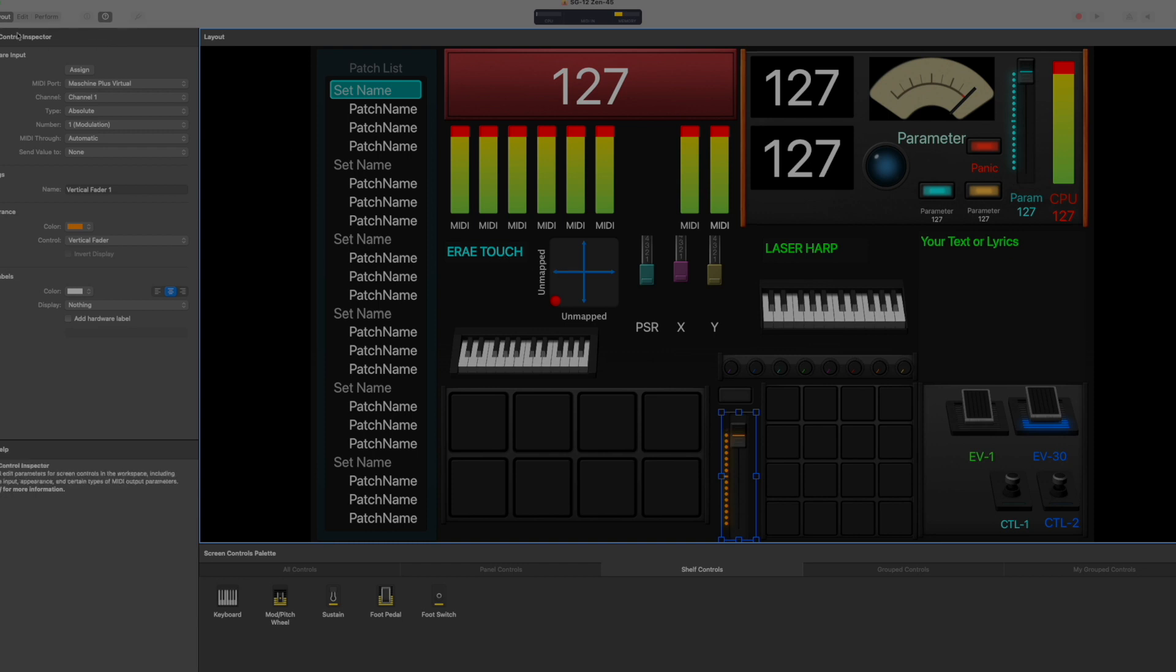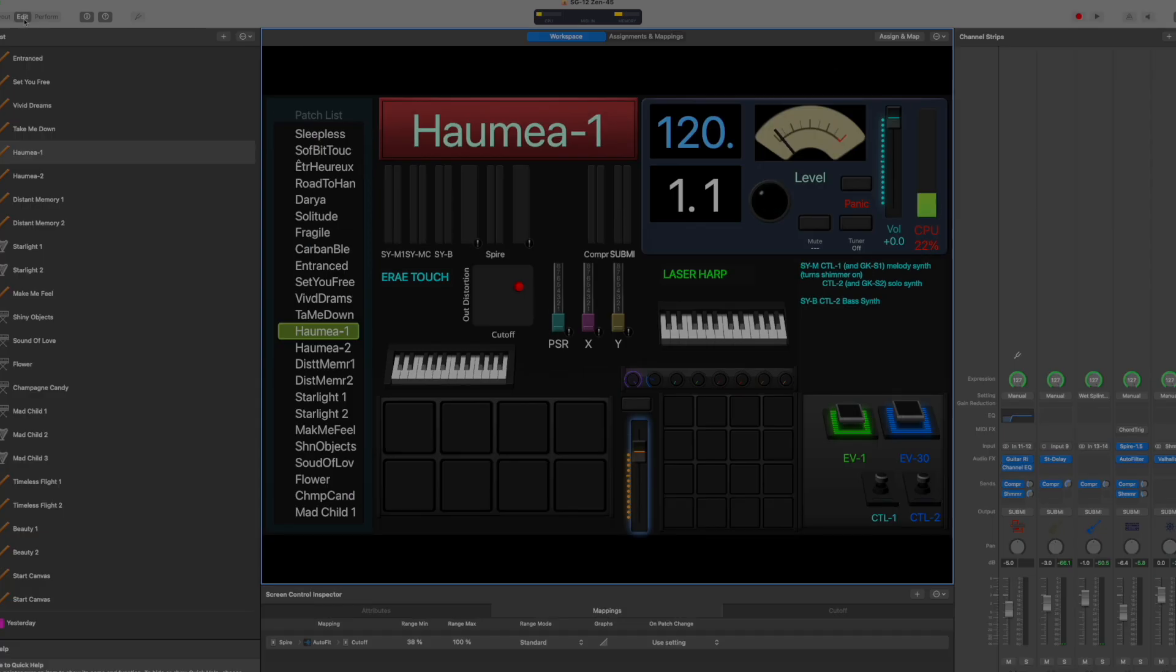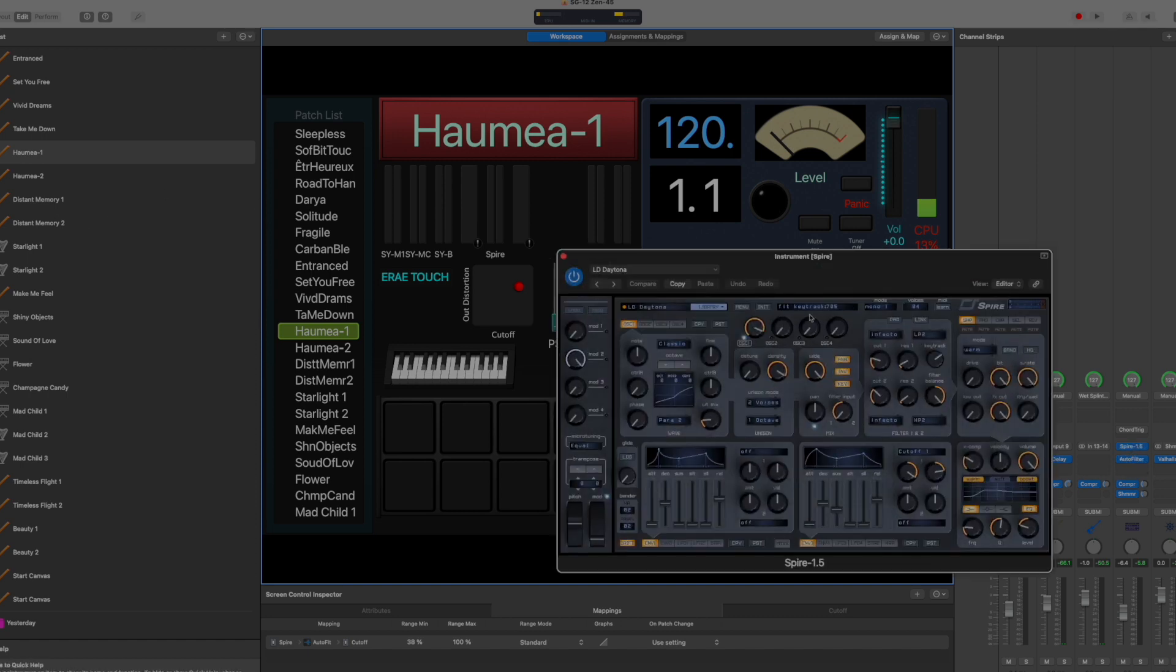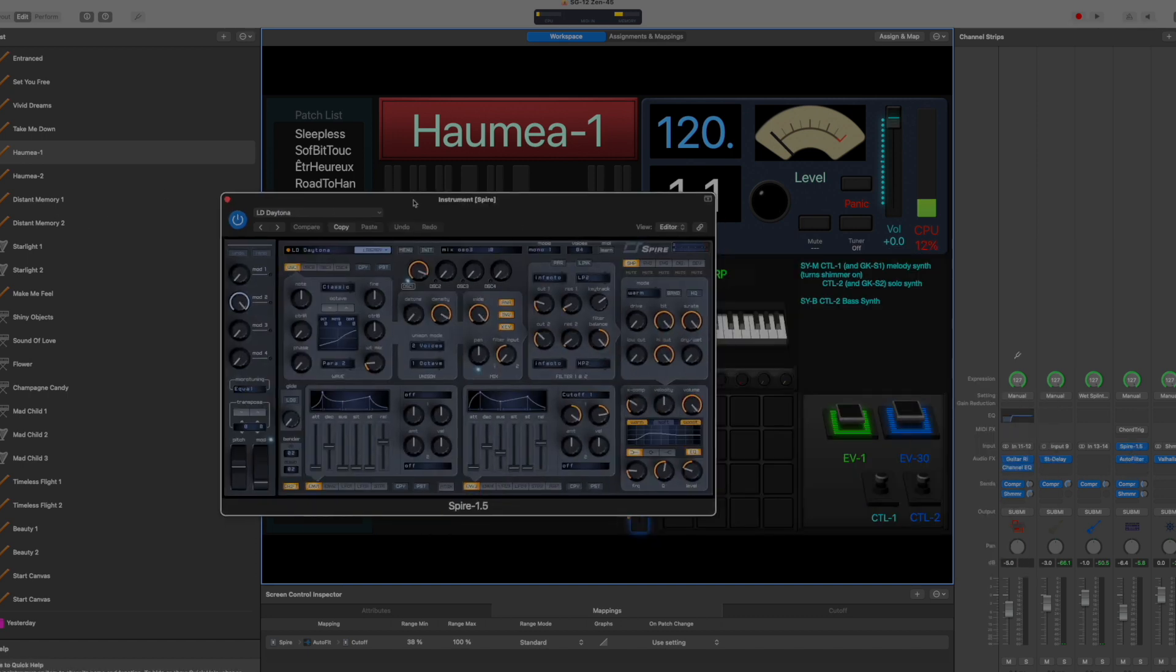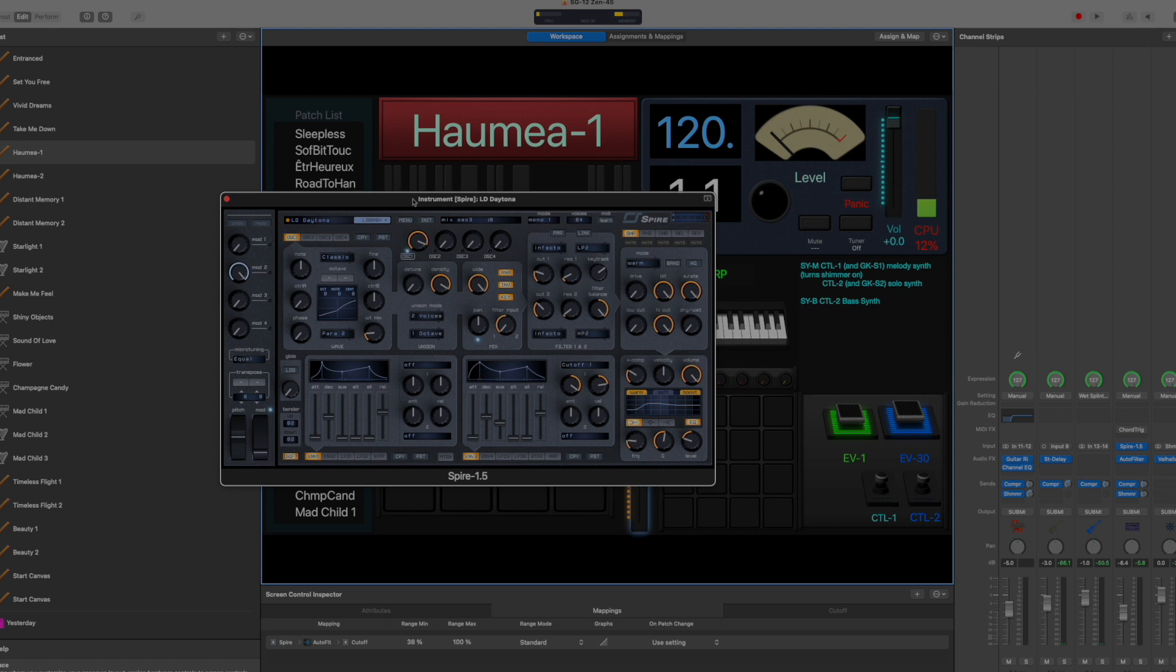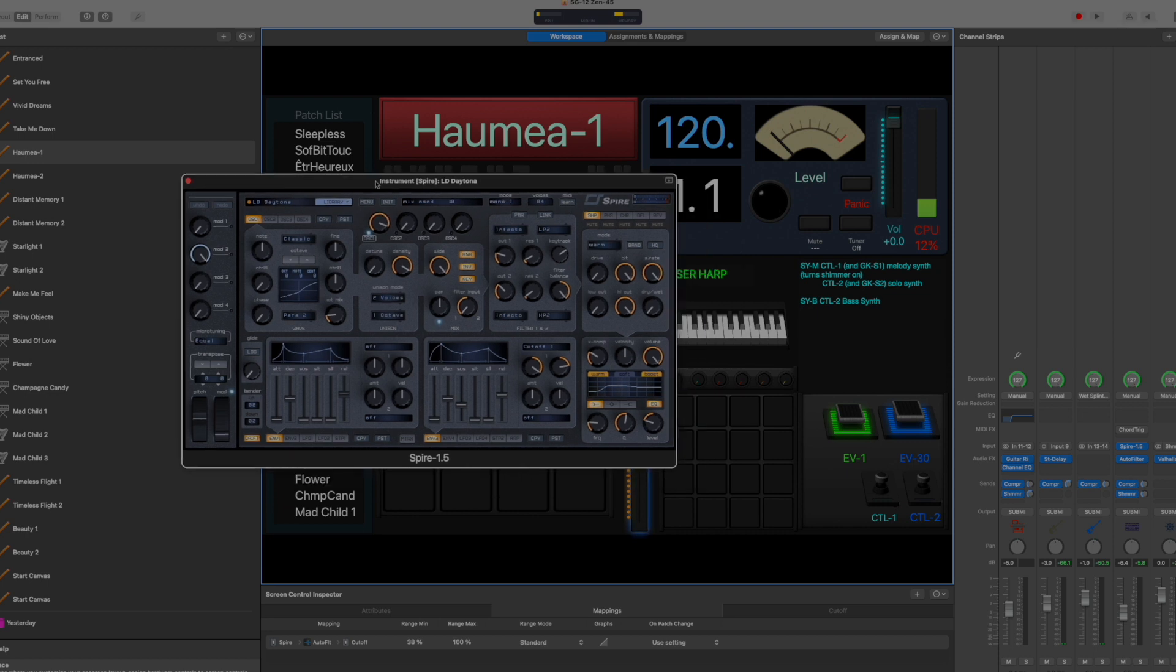So as I'm playing the Erae Touch and moving across the pad, it'll affect that sound. So for this particular one, I'm using Spire synth. It's actually one of their presets, which I use quite a bit and sounds really nice.